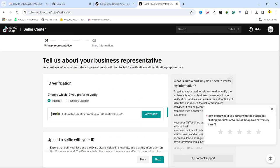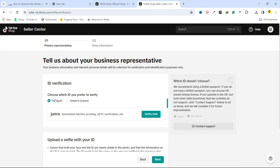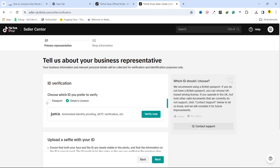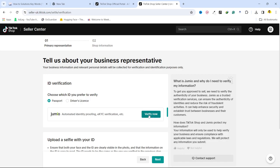Here you can see tell us about your business representative. So you need to verify your ID with your passport or with your driving license. So if you want to verify with passport, click on that verify now and you need to verify.